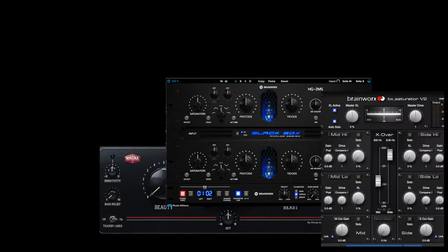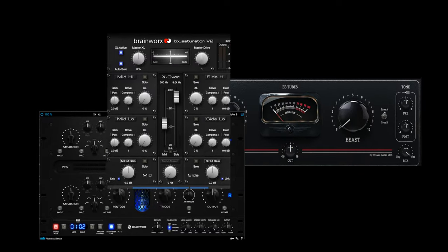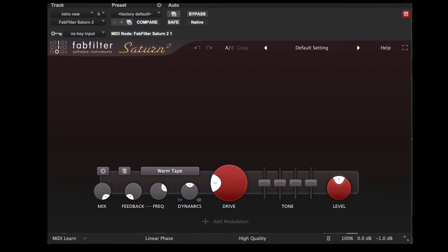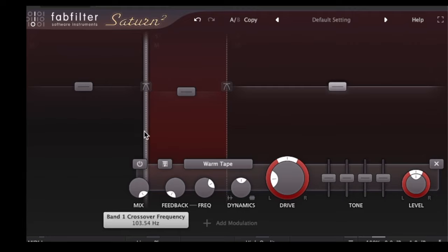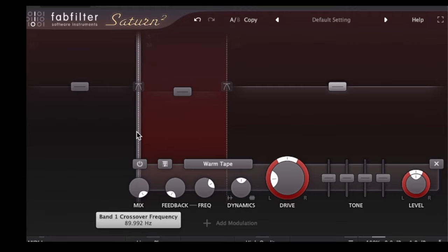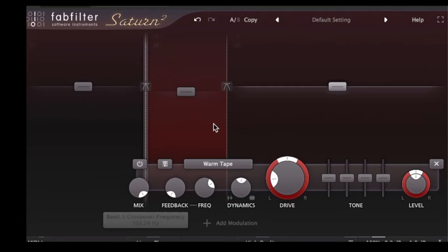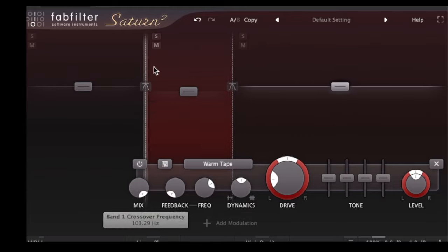There's a lot of plugins on the market and tools that will give you saturation. One of my favorites is the FabFilter Saturn 2. I won't go into depth about this plugin in this video, but I'll definitely do that in the future. But the thing I wanted to show you today and the thing I love about this plugin is that it allows you to divide the frequency range into bands, so you can pinpoint exactly where you want to put your saturation. And that's really useful.